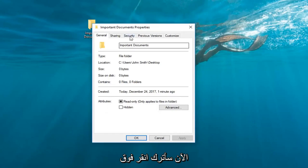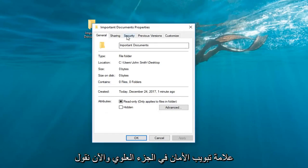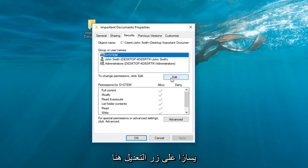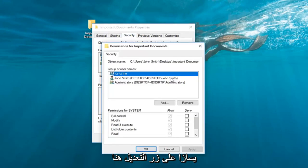Now I'm going to left-click on the Security tab at the top, and where it says to change permissions, click Edit. You want to left-click on the Edit button right here.